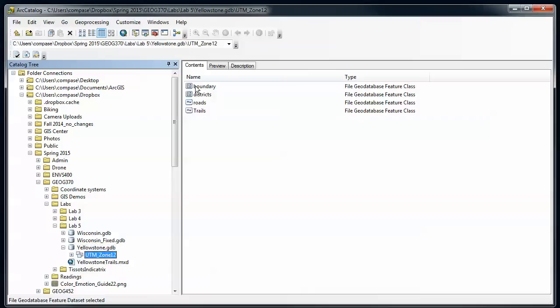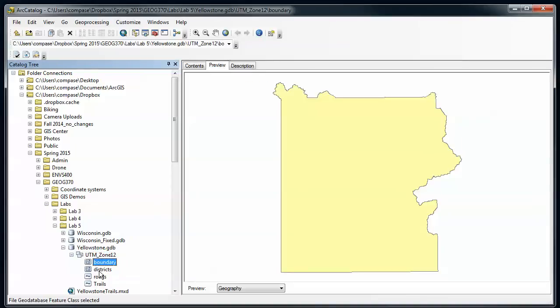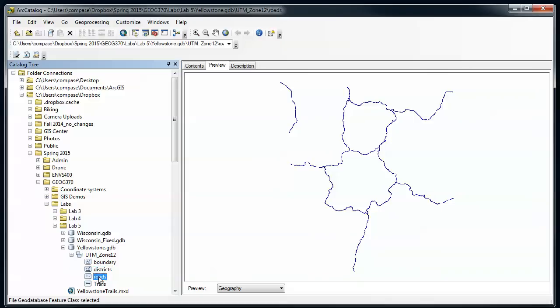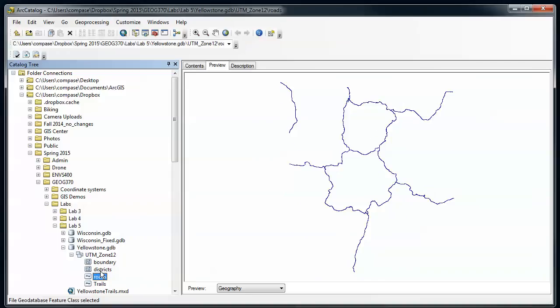Within the FeatureDataSet I've got a series of different feature classes. These are all for Yellowstone National Park. If I quickly look through these I've got the boundary file, ranger districts, roads, and trails. Now just at first glance all this looks pretty good and probably if I zoomed in it would look cartographically pretty good.